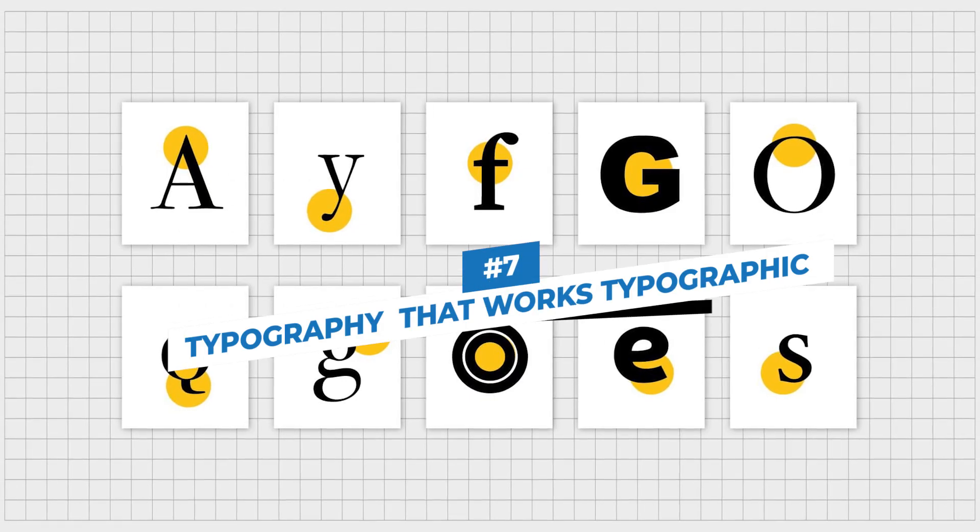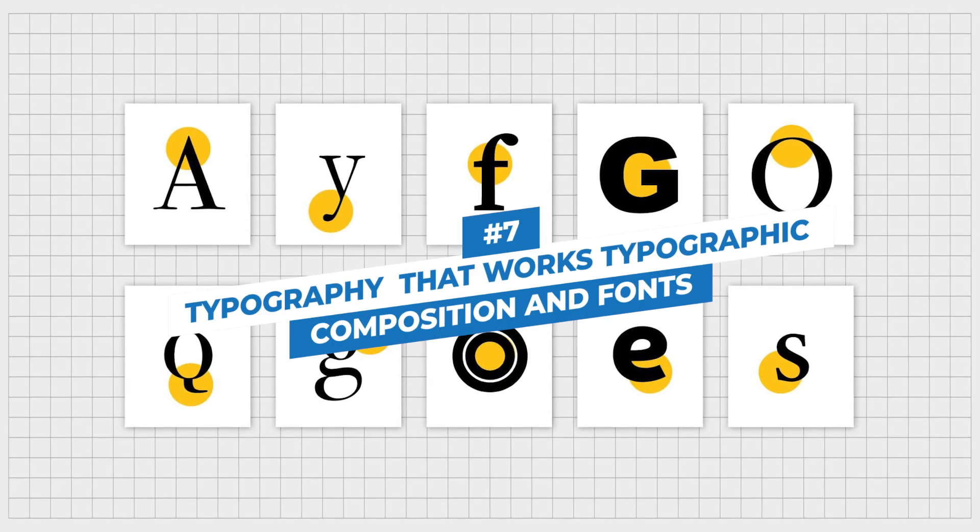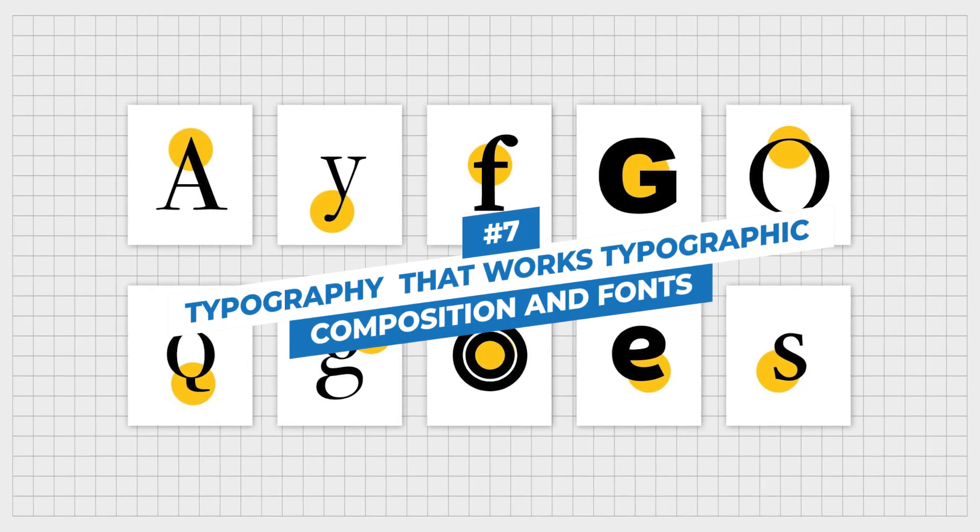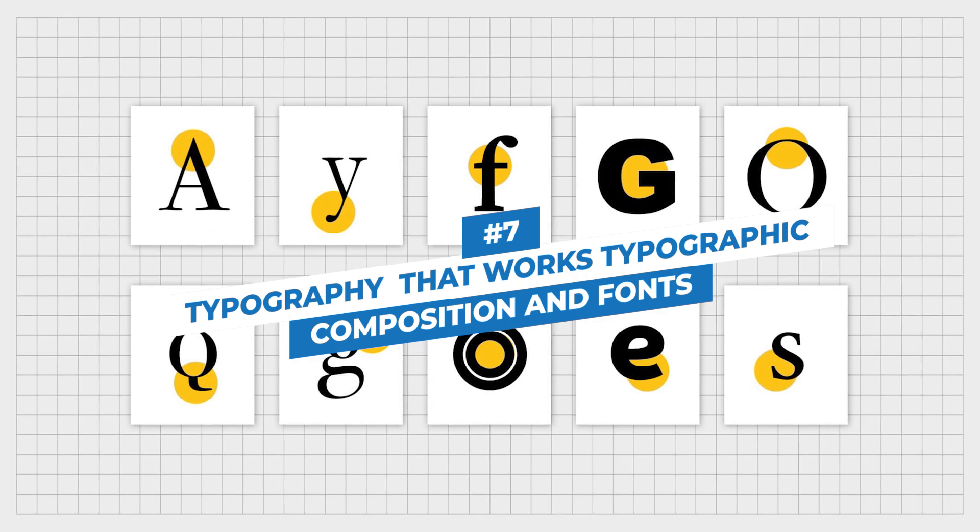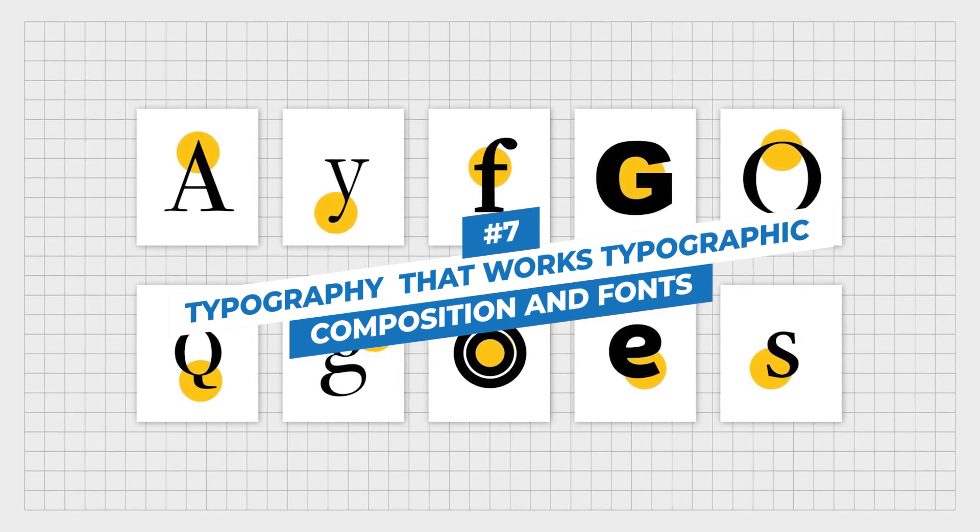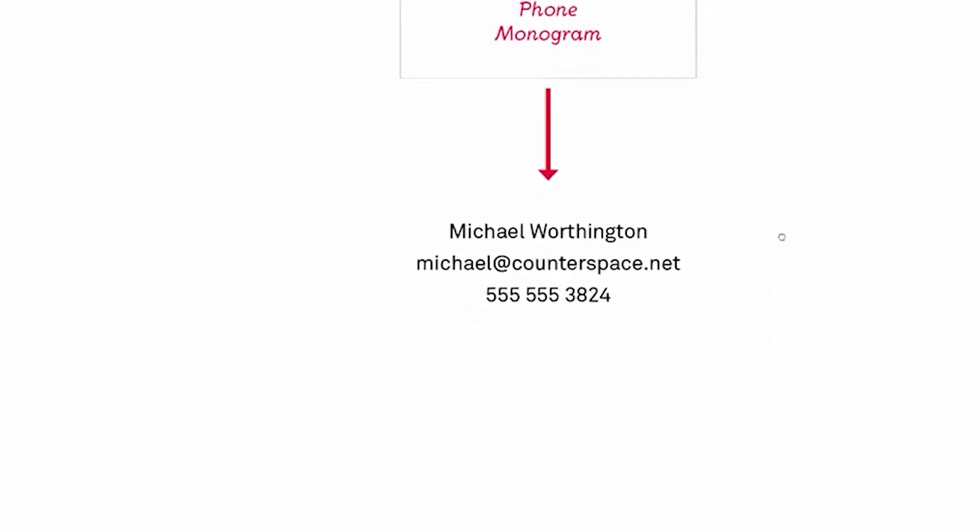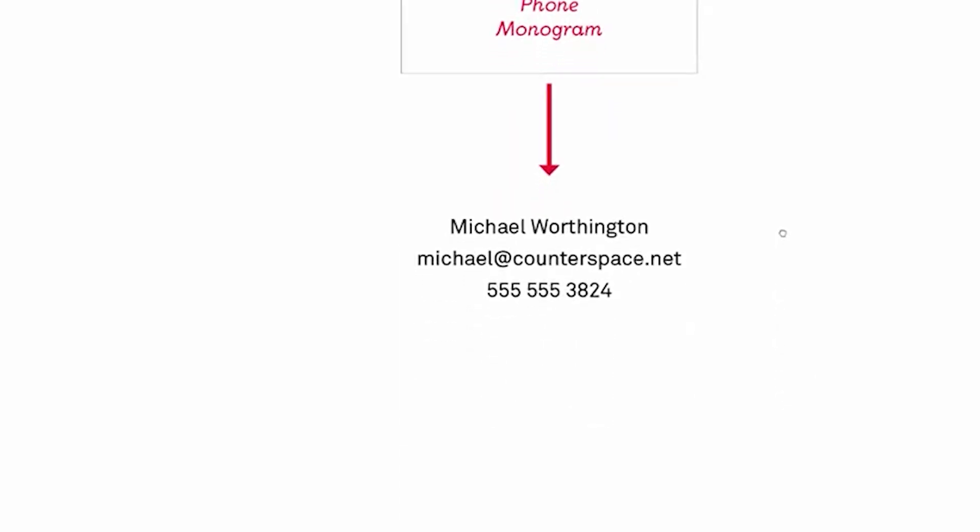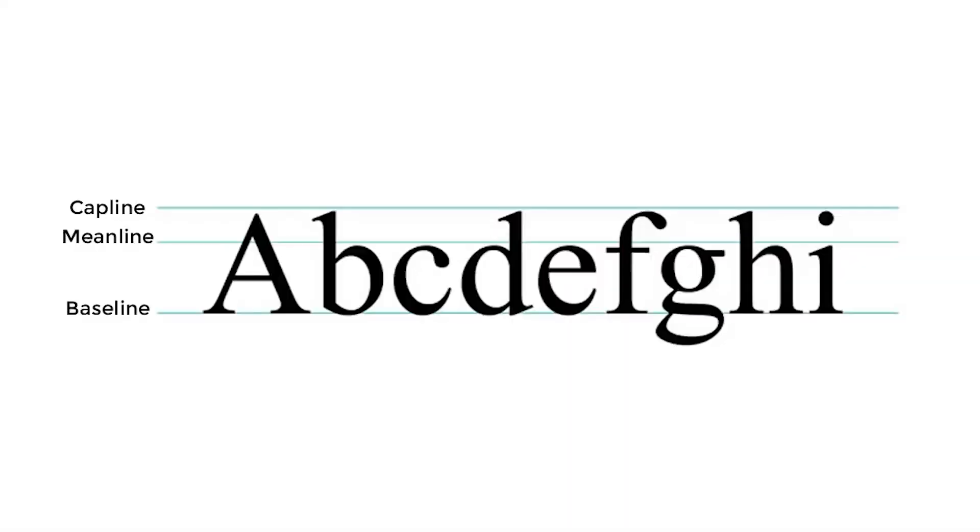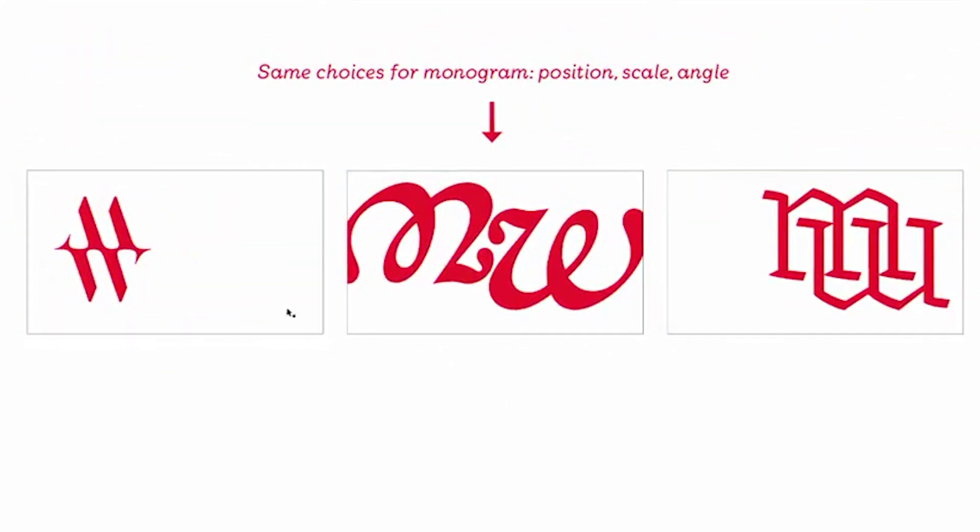Number 7: Typography That Works - Typographic Composition and Fonts. The right typography can make the content or piece of writing a delight. Bad typography, on the other hand, can make it awful. In essence, typography can either make or break your design.